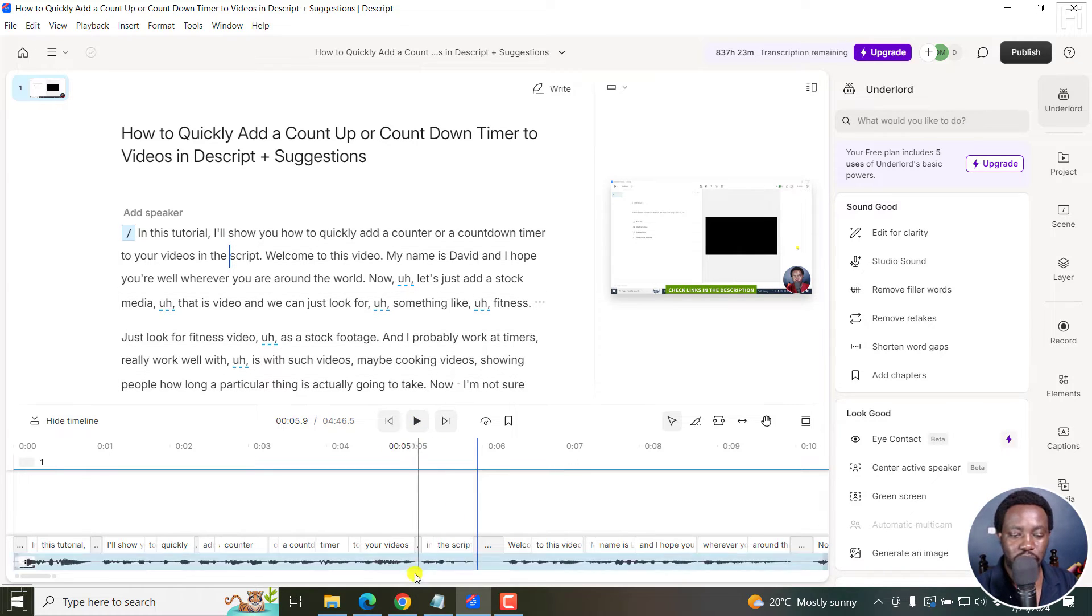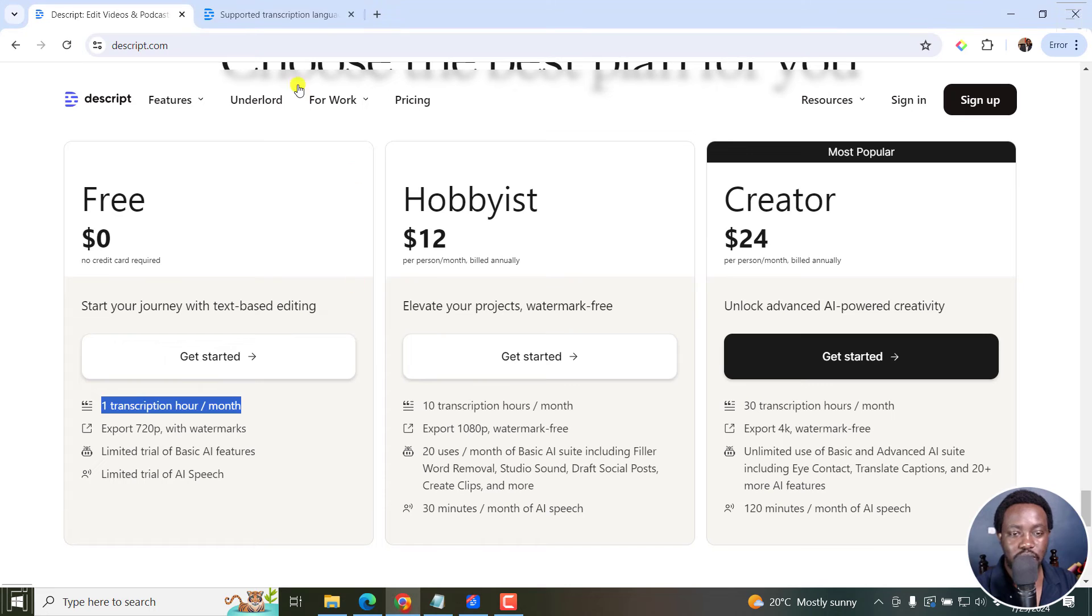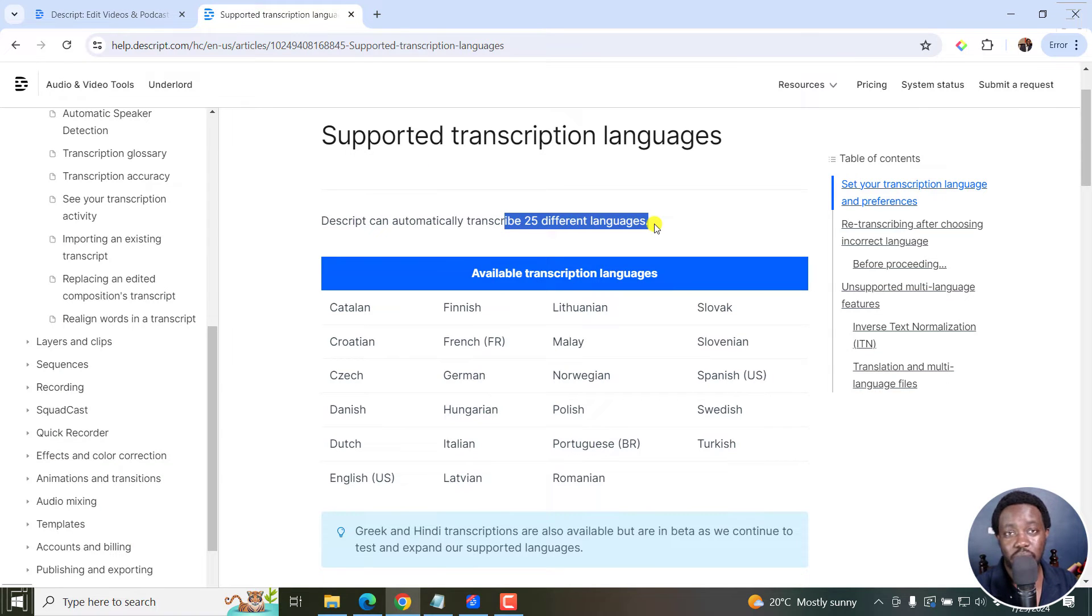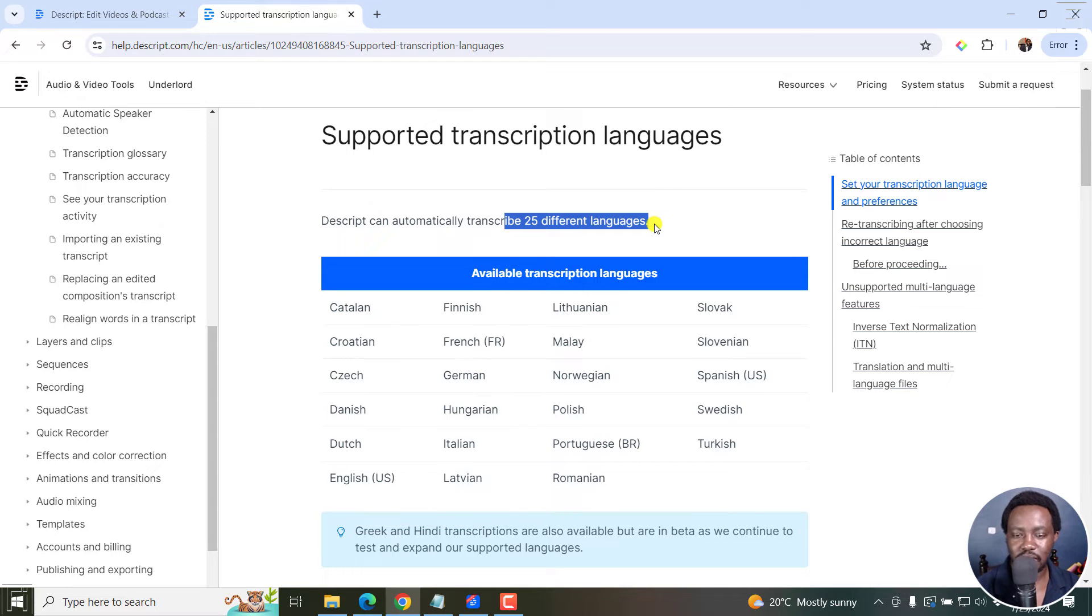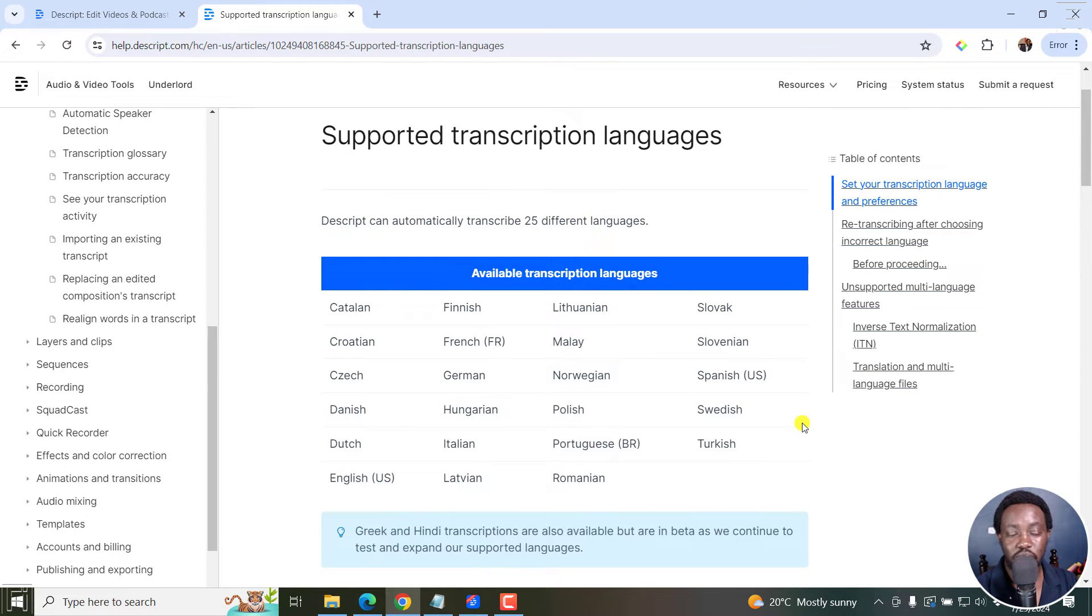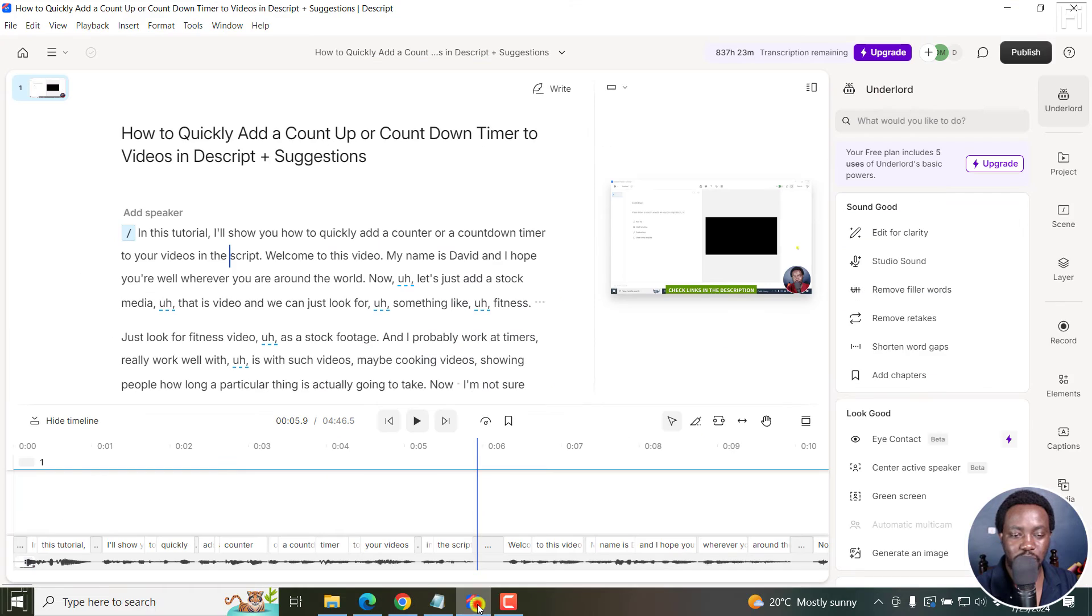But one thing I forgot to mention is that Descript supports at least 25 languages for transcription, and more or less even for exporting the SRT subtitle files. So you can check out if your language is supported here. And I'll leave this in the description below so that you can actually read through and see what's available. Let's go back to Descript.